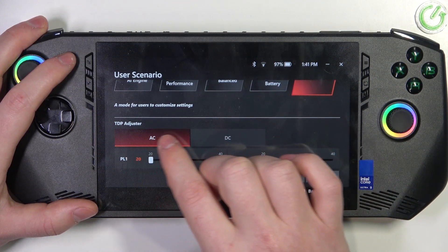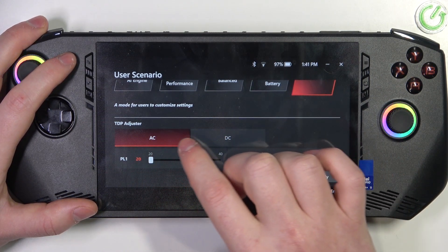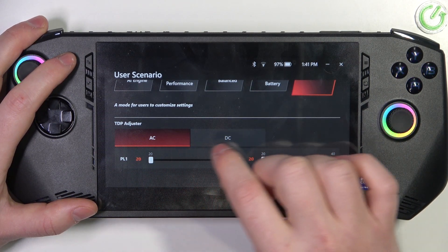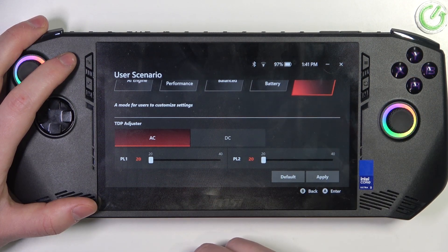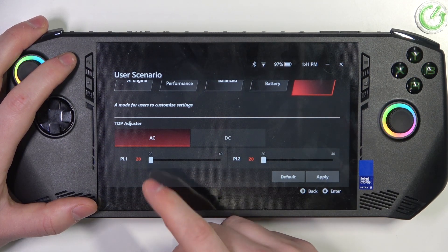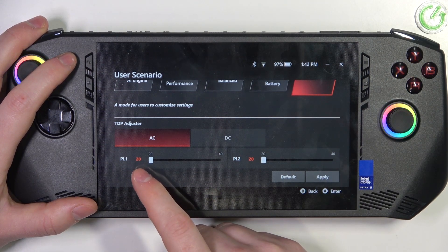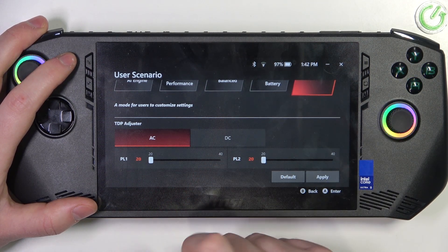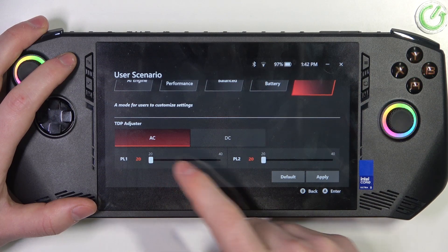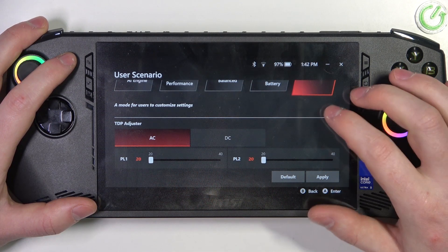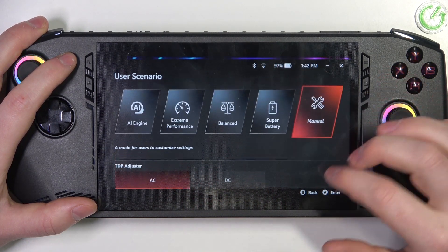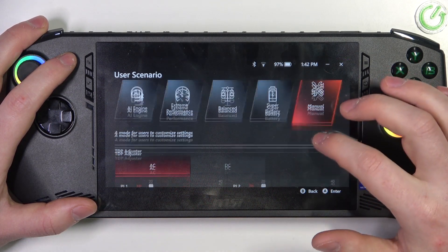Here you can switch the TDP adjuster from AC to DC or in reverse, and also adjust the PL1 and PL2 using those sliders. Make sure to click Apply afterwards.